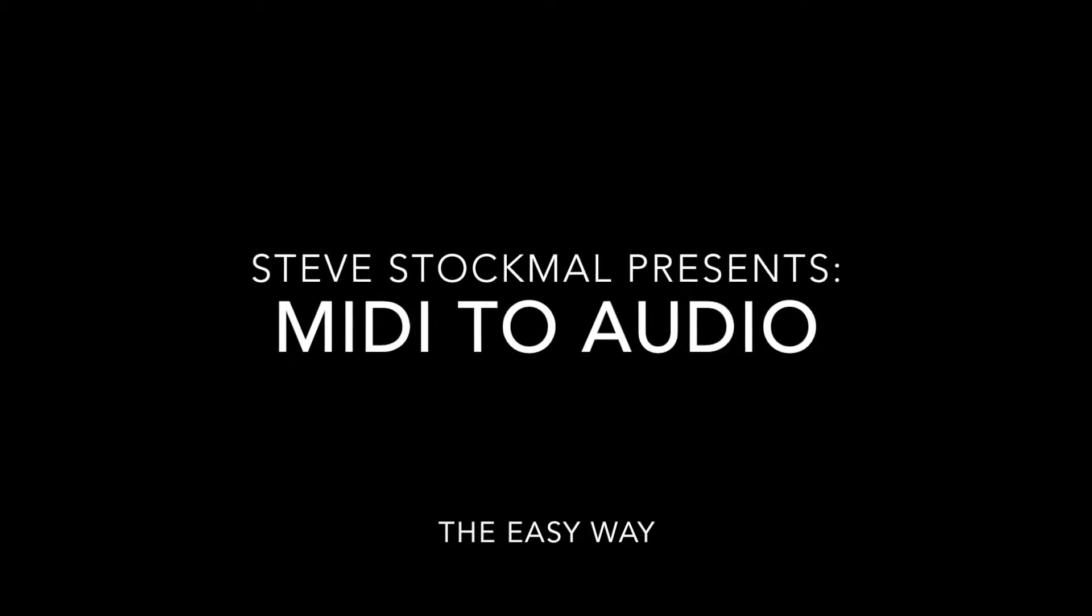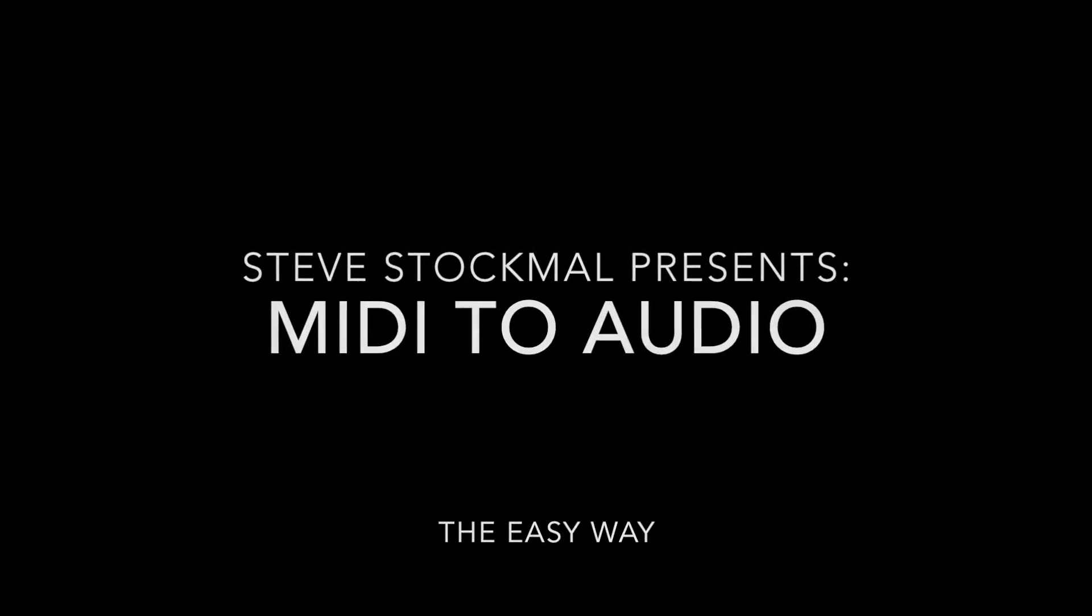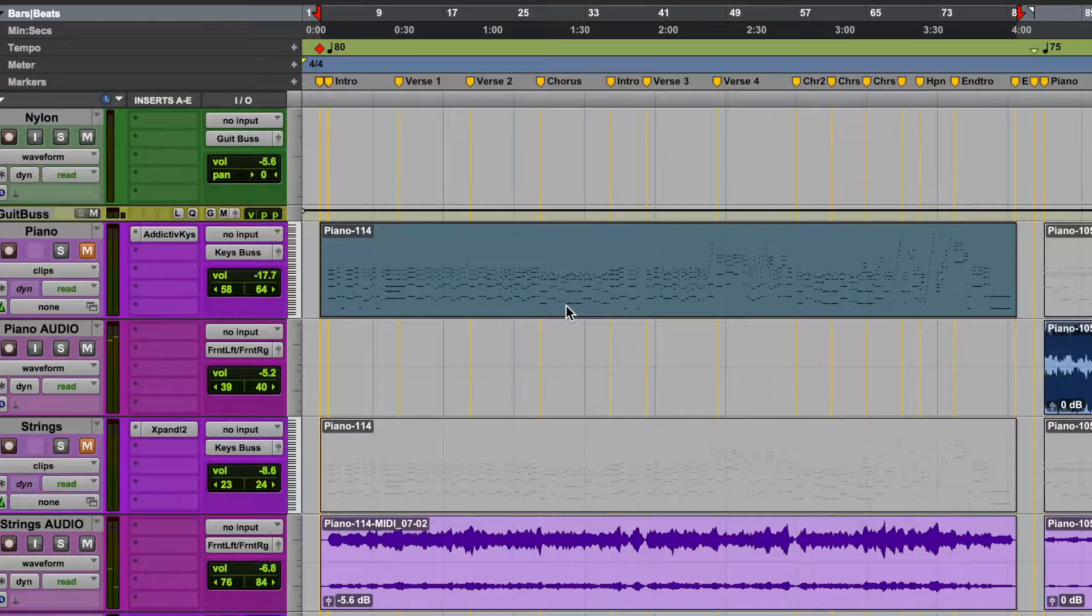Welcome to another mini tutorial. This time we're going to take a look at a quick and easy way to turn MIDI into an audio track.